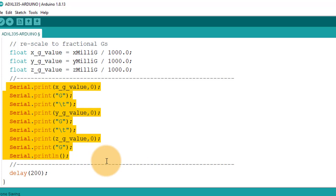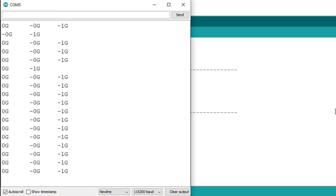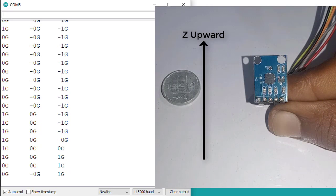Now upload the code and then open serial monitor. You can see the G values for X, Y and Z axis. Now you can easily use these values in your project if you are trying to balance an object.